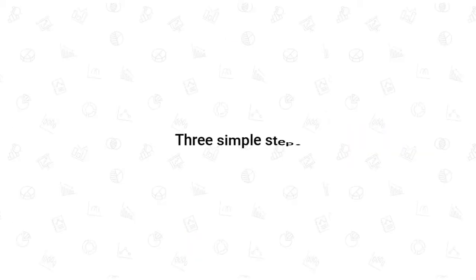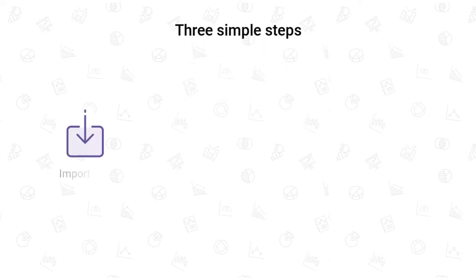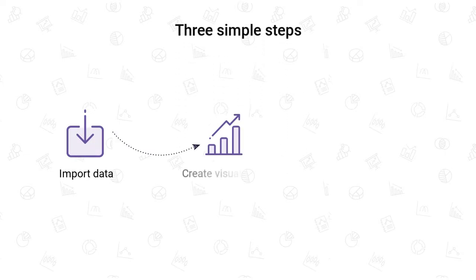All of this can be done in three simple steps. Import data into Zoho Analytics, create visualizations, and gain actionable insights with our easy-to-use drag-and-drop interface.